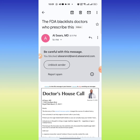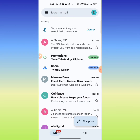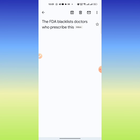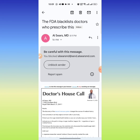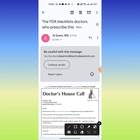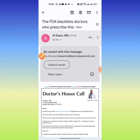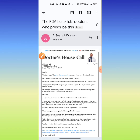If you block someone and want to unblock them, you can do it by clicking on the email again. Here you can see the option 'Unblock User'. I click on it and the user will be unblocked.